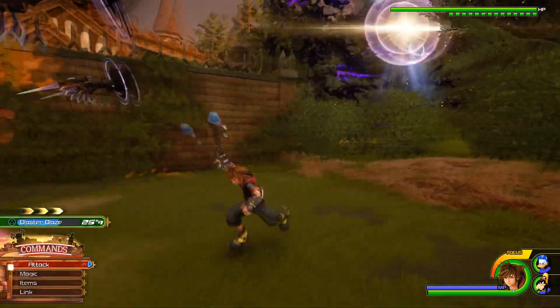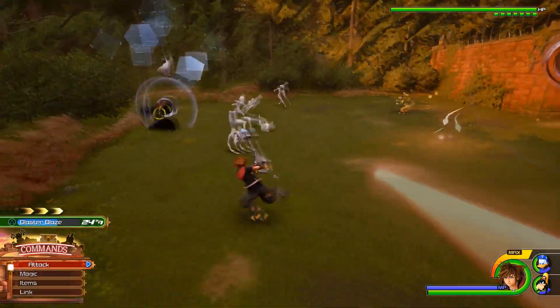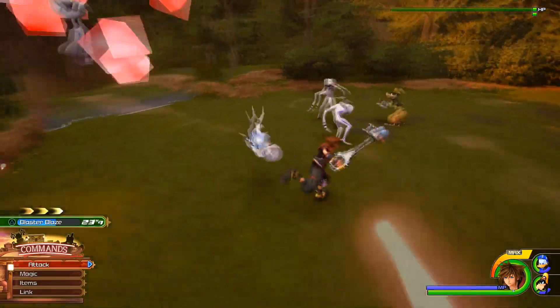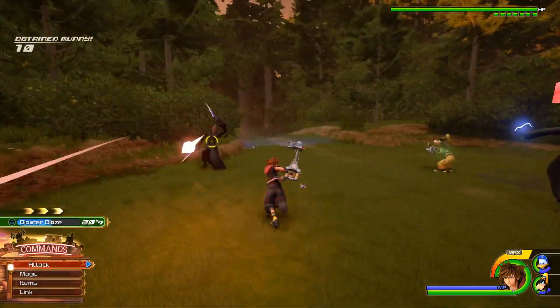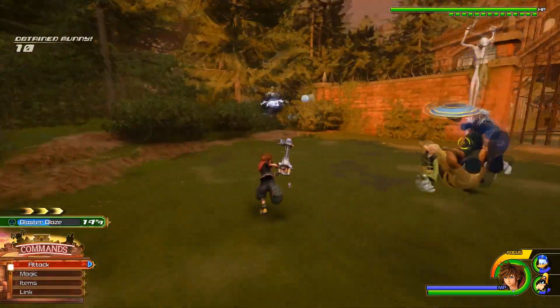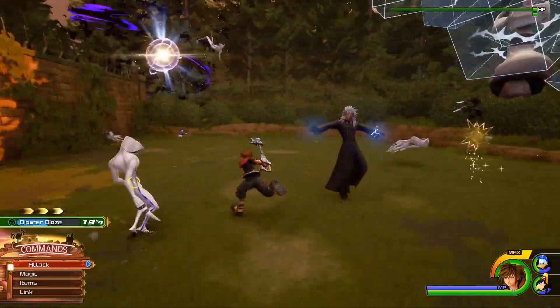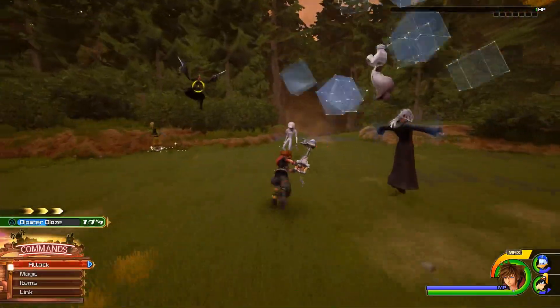Demon Tide's dead. As you can see, Xemnas and Xigbar spawn.